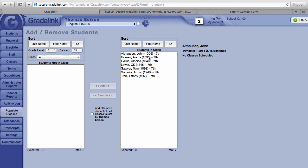The students now listed on the right hand side here are enrolled in the English 7 class.